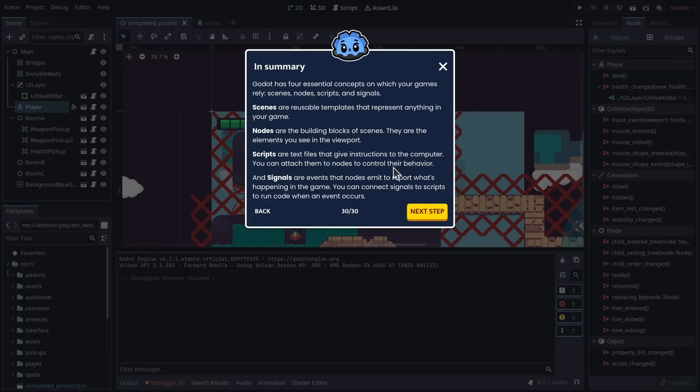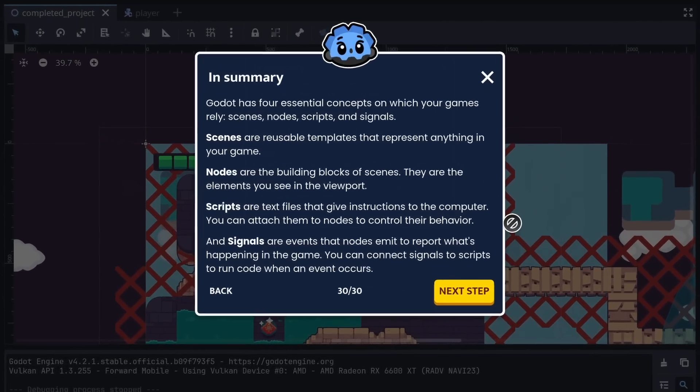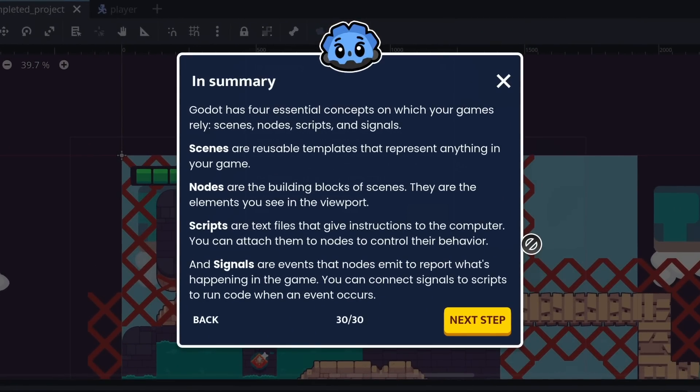In summary, Godot has four essential concepts on which your games rely: scenes, nodes, scripts, and signals.